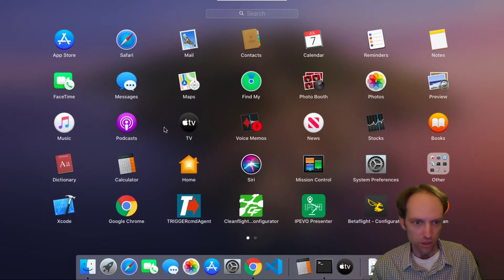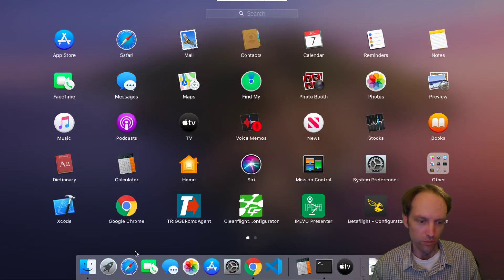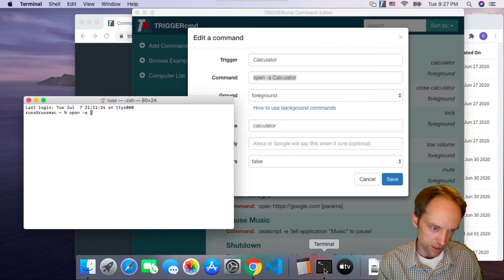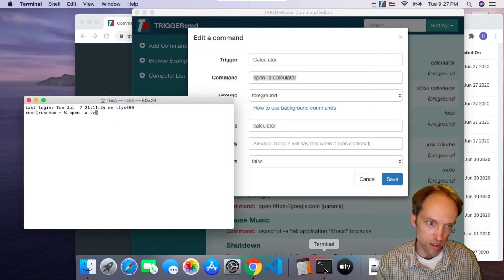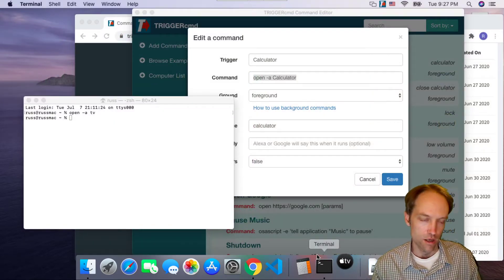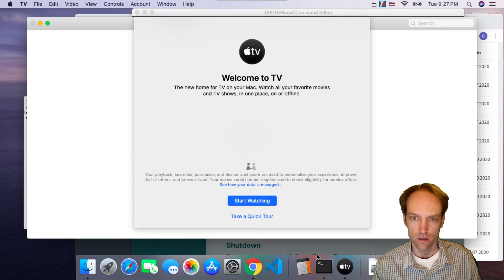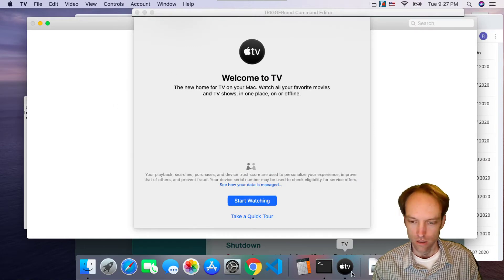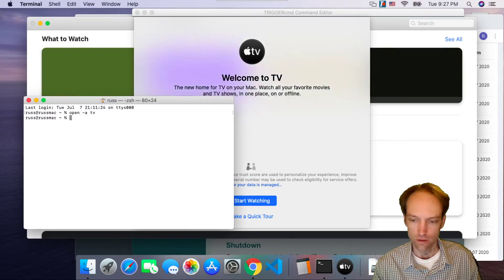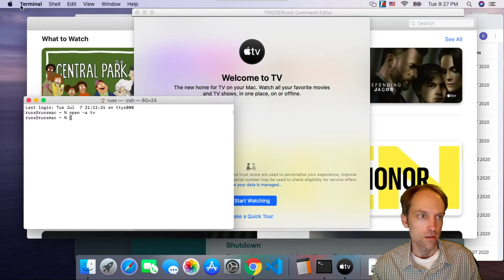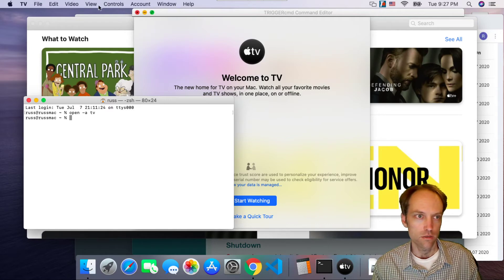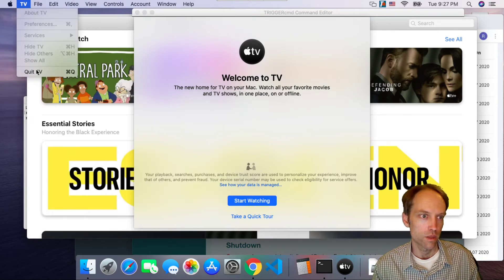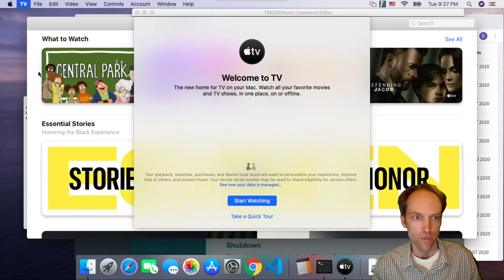So if I look in Launchpad, I see some programs and if I want to run, say, TV, I can run TV like that, just open -a TV. So let me close TV again.